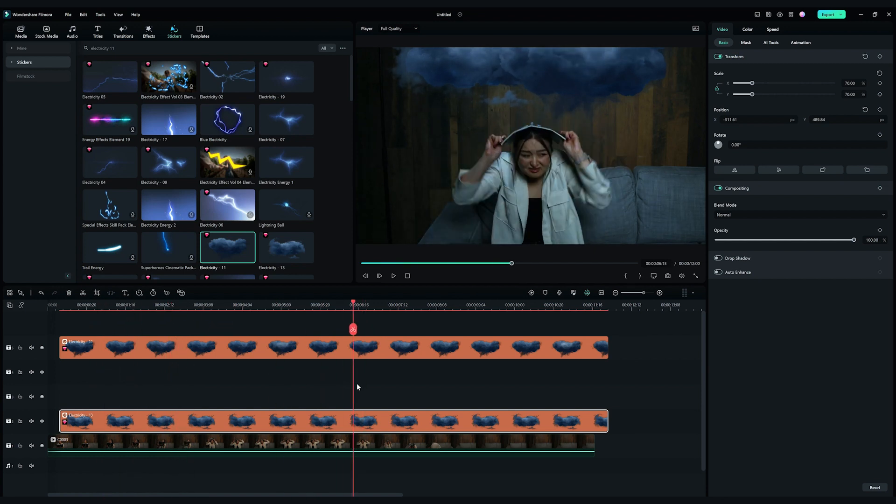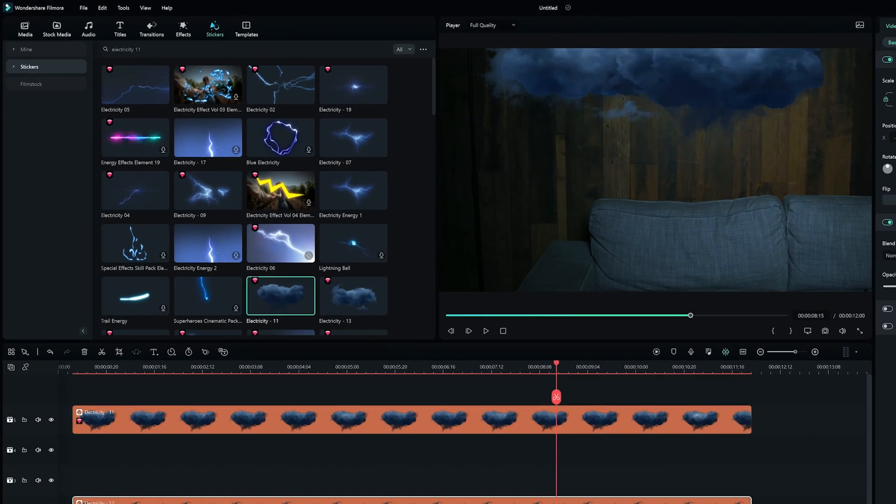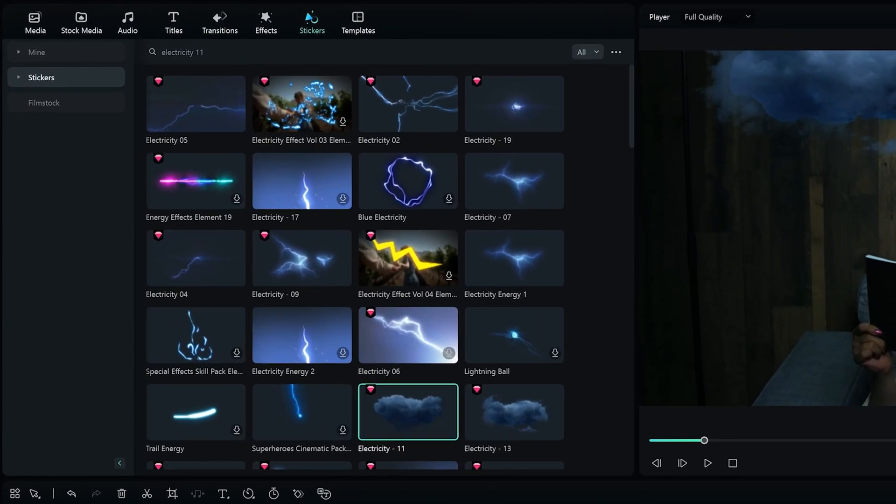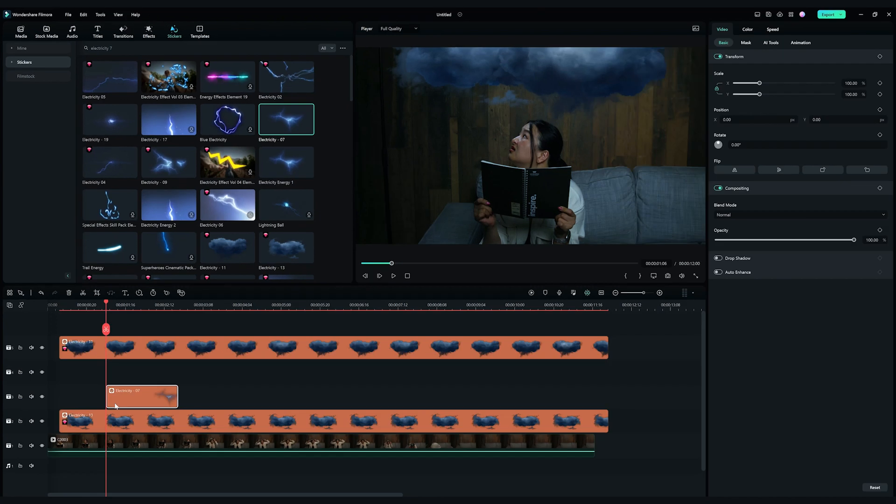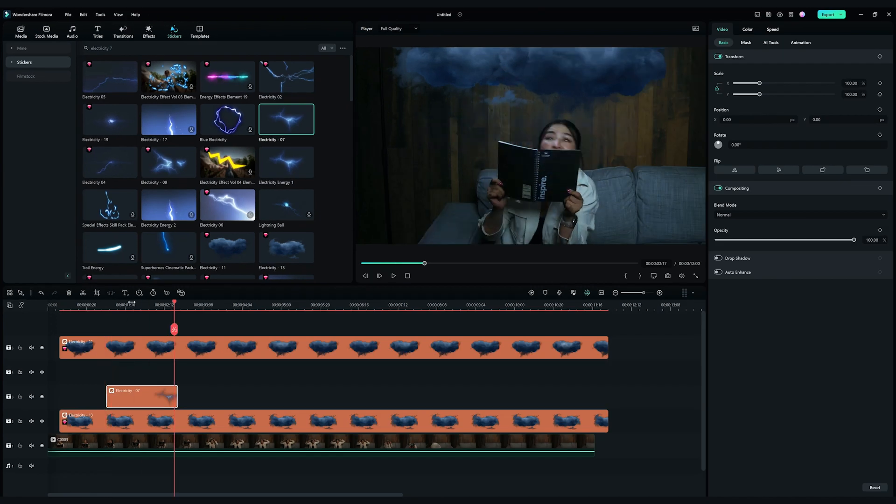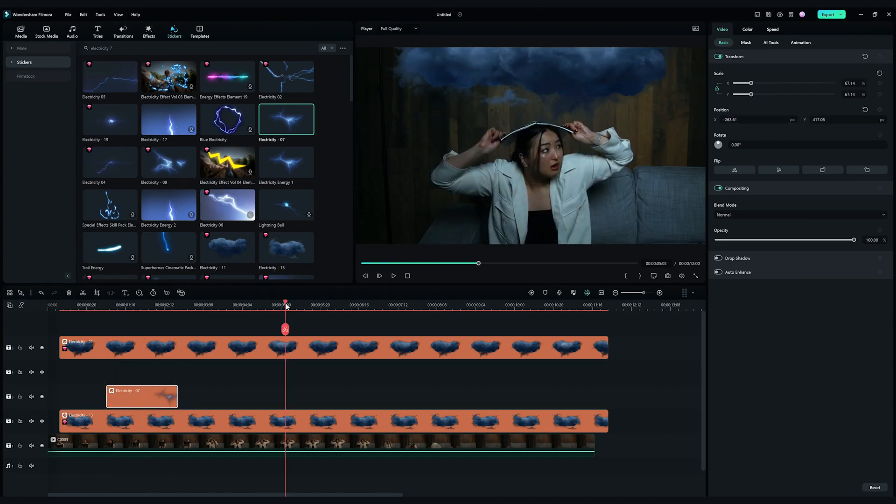Go to the Stickers tab and search for Electricity 7. I'm going to drop it here. Again, adjust the scale and position accordingly.